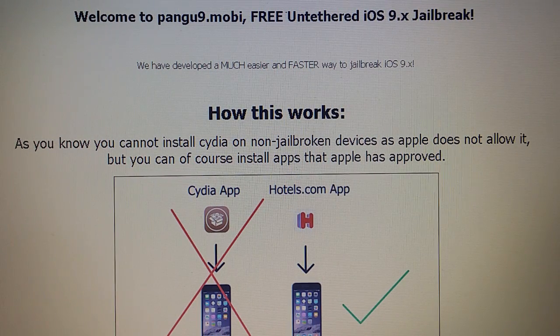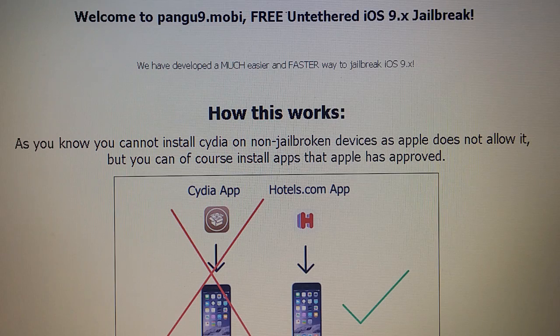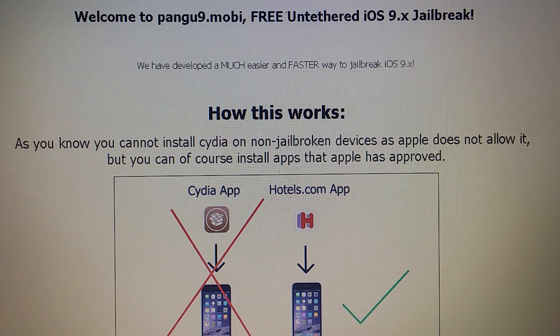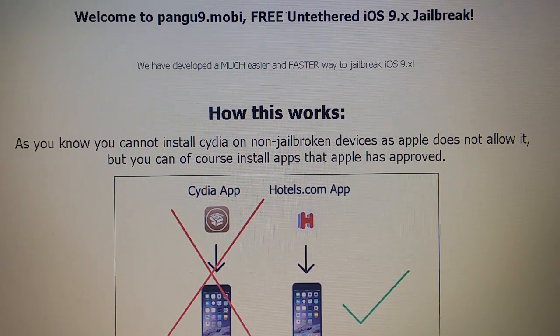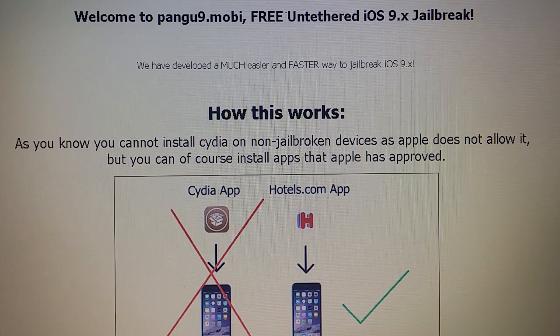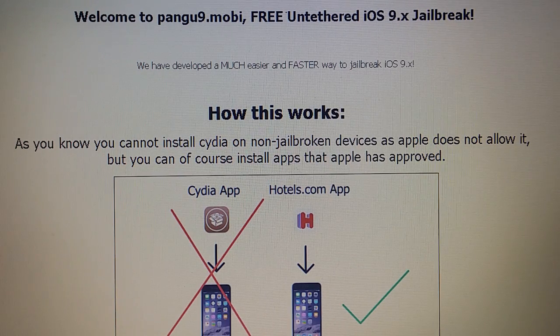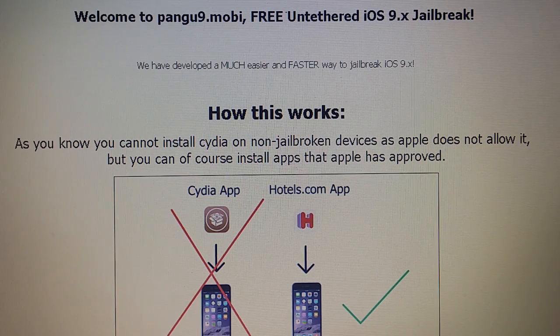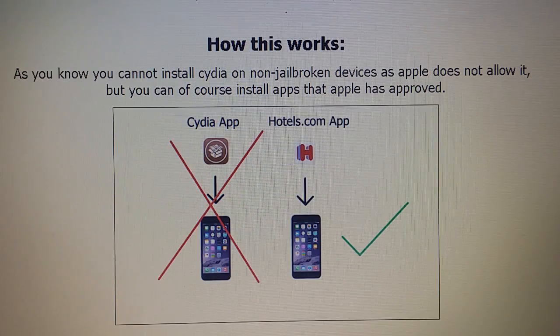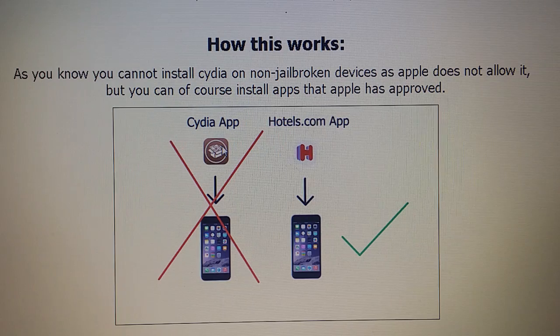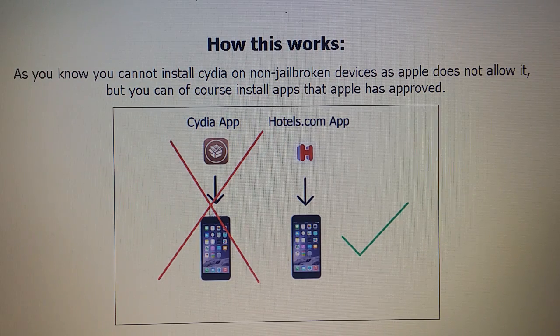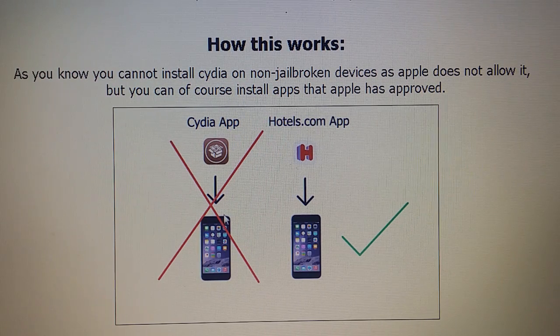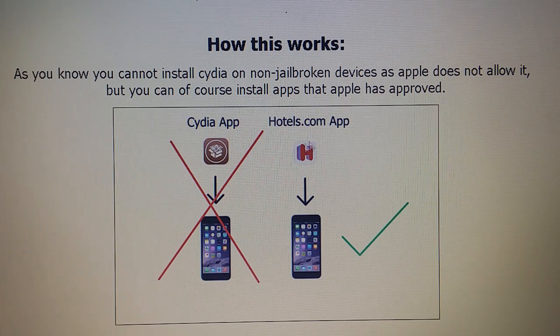What's up YouTube, today I'm going to show you how to jailbreak the new iOS 9. This information can also be found at the site pengu9.mobile. As you know, you cannot install Cydia on a device that hasn't been jailbroken because Apple has not approved the Cydia app, but you can of course install apps that Apple has approved.